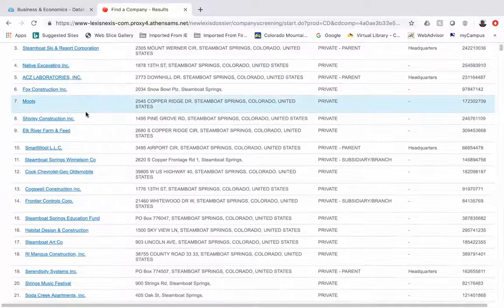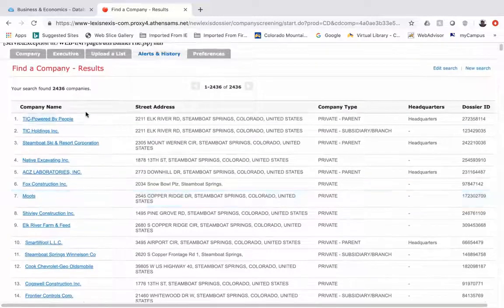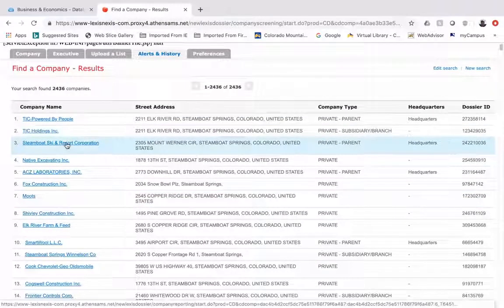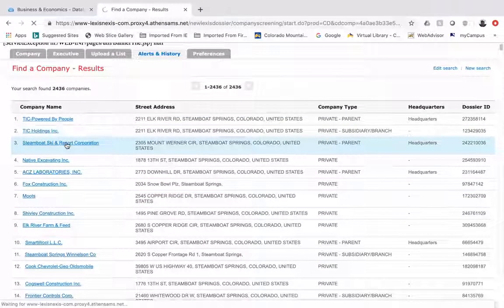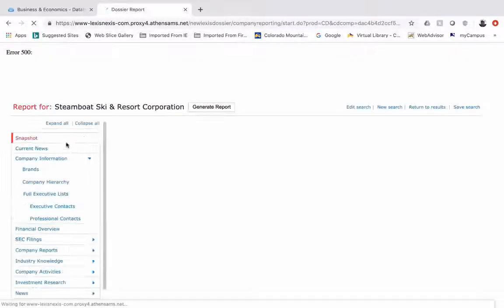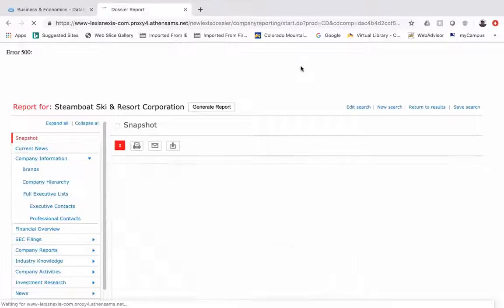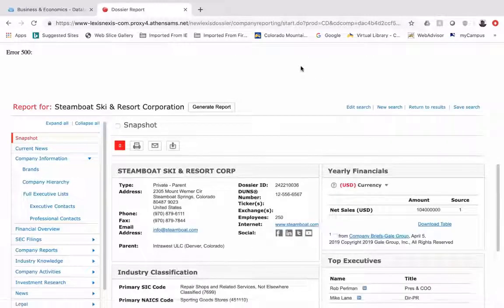So we have about 2,436 results for businesses and companies in the Steamboat Springs area. To generate a company dossier just click the link. It takes us back to this page.